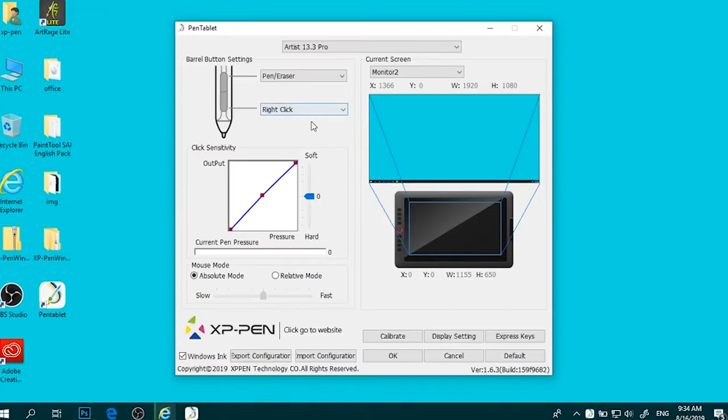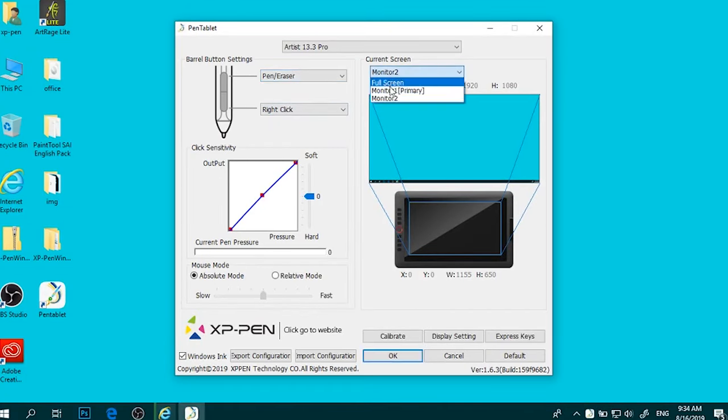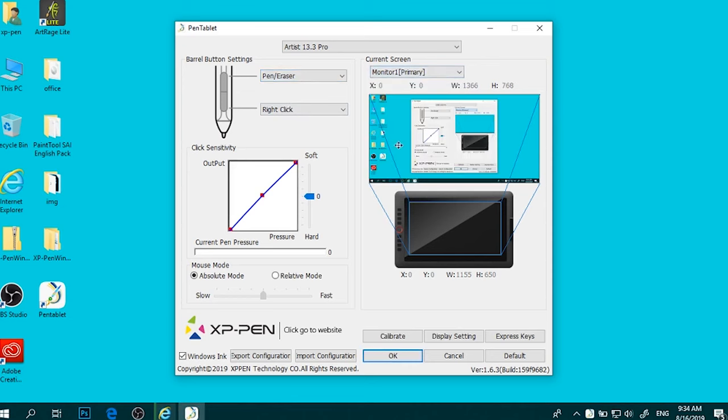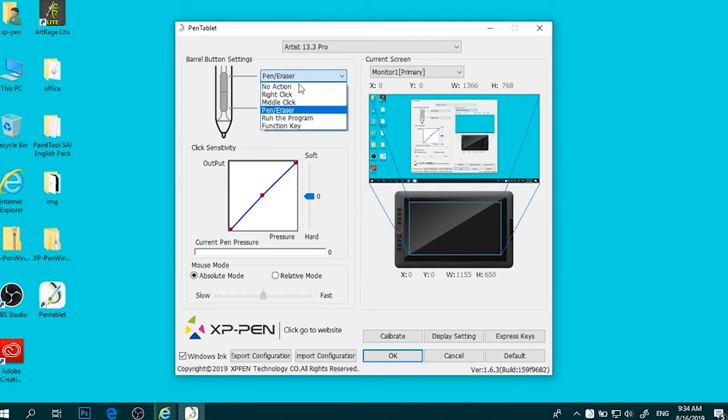The tablet is compatible with various operating systems, including Windows, macOS, Chrome OS, Android USB 3.1 DP 1.2, and Linux, making it versatile and convenient for different users.